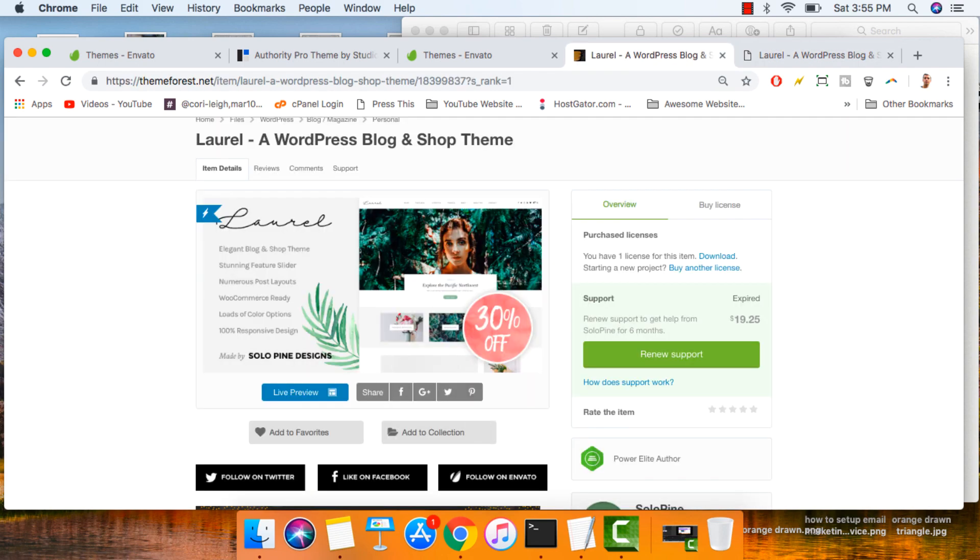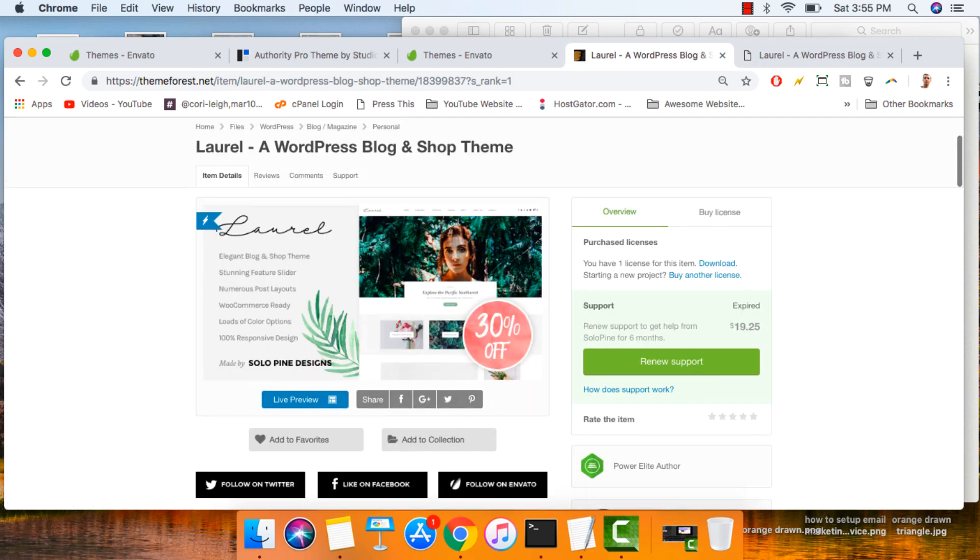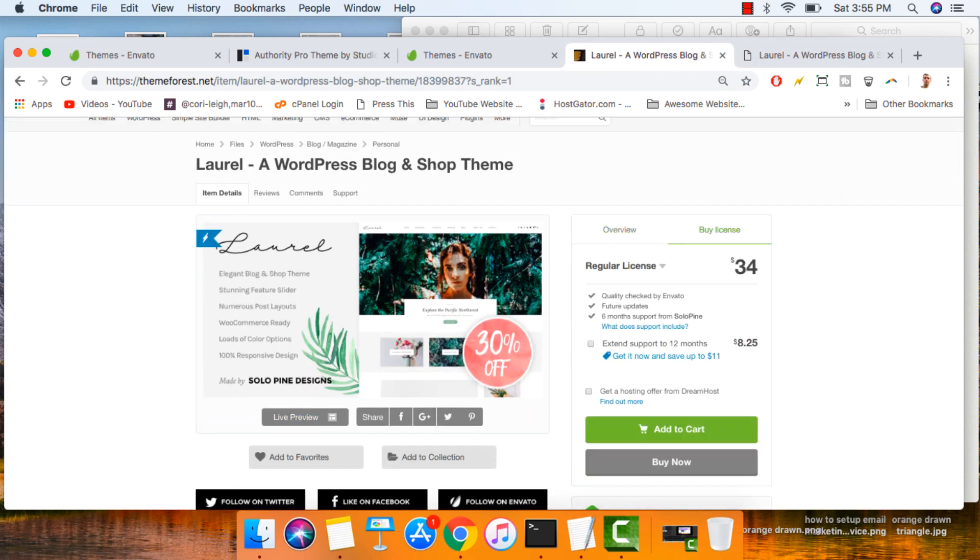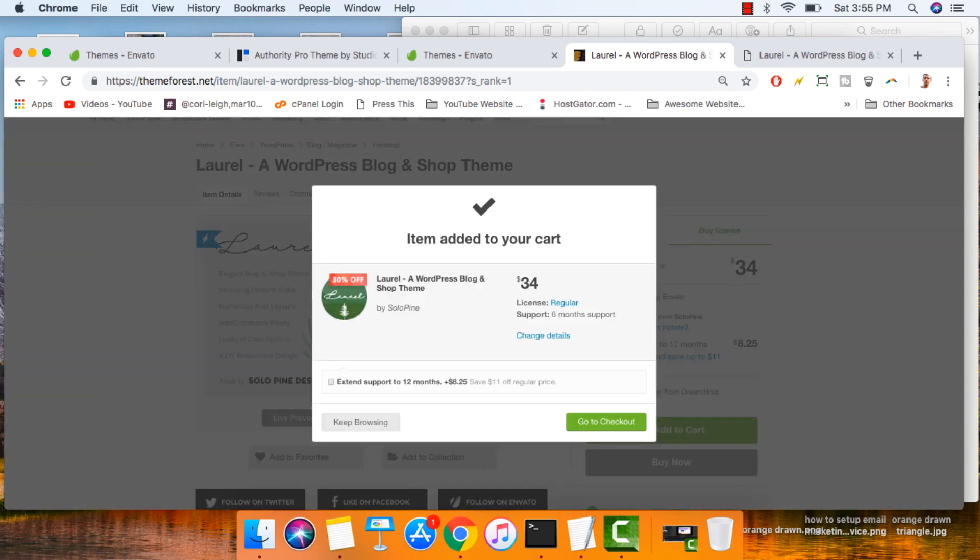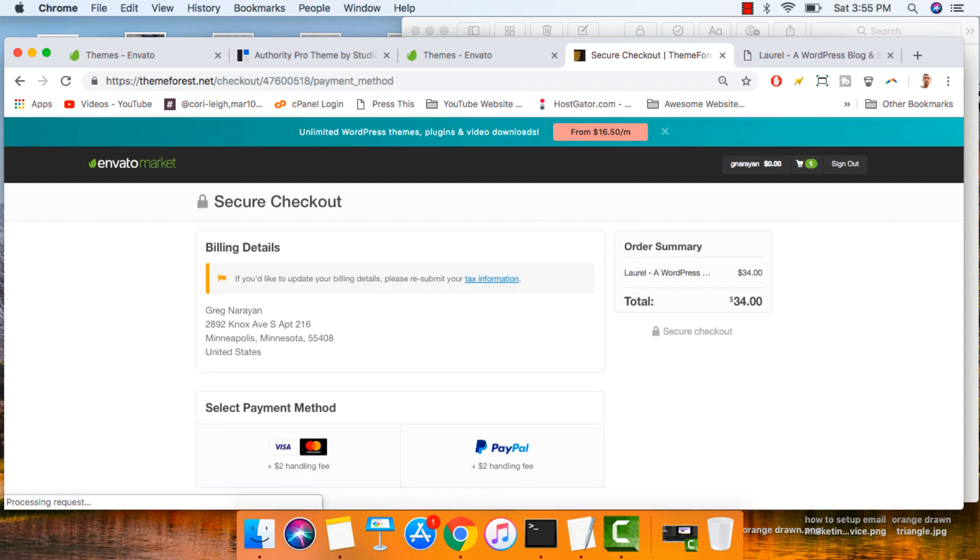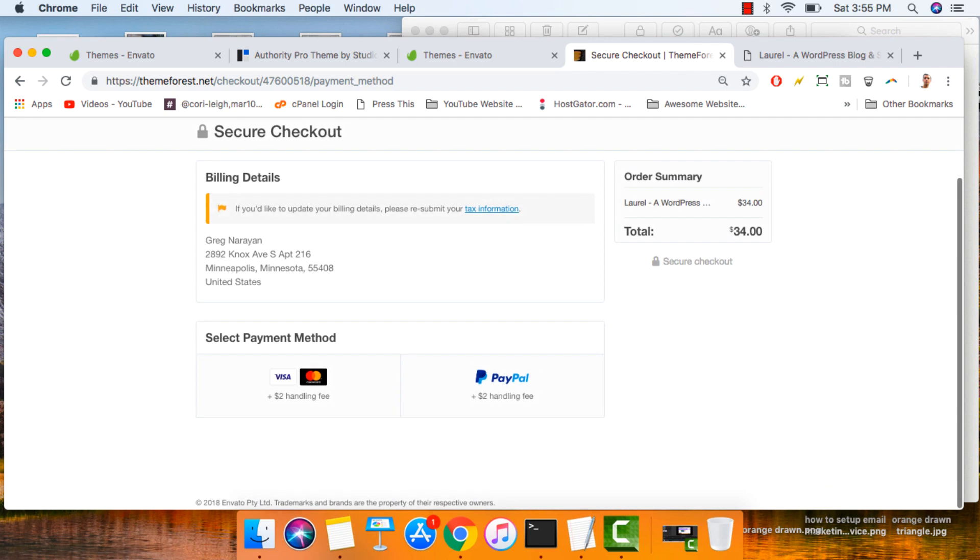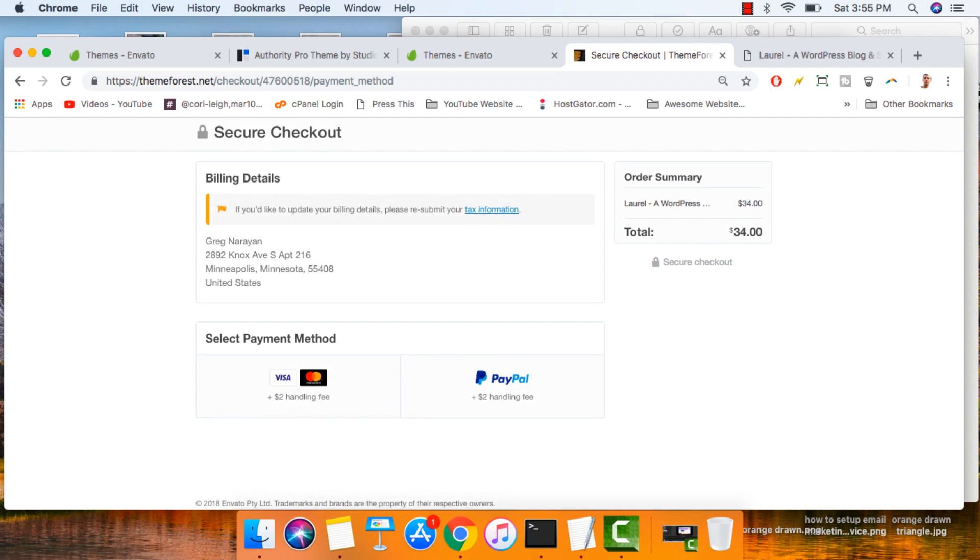Then just hop back over to the ThemeForest page and click buy license. Grab yourself a regular license. Add to cart. Just click go to checkout. And if your price is discounted like it is here, then you know you've done it the right way. Then just go ahead and choose how you like to pay.